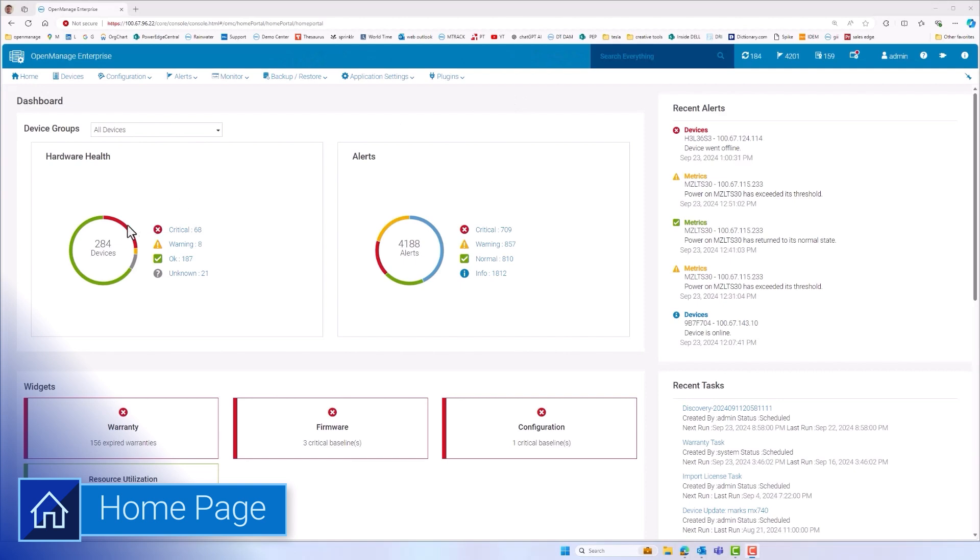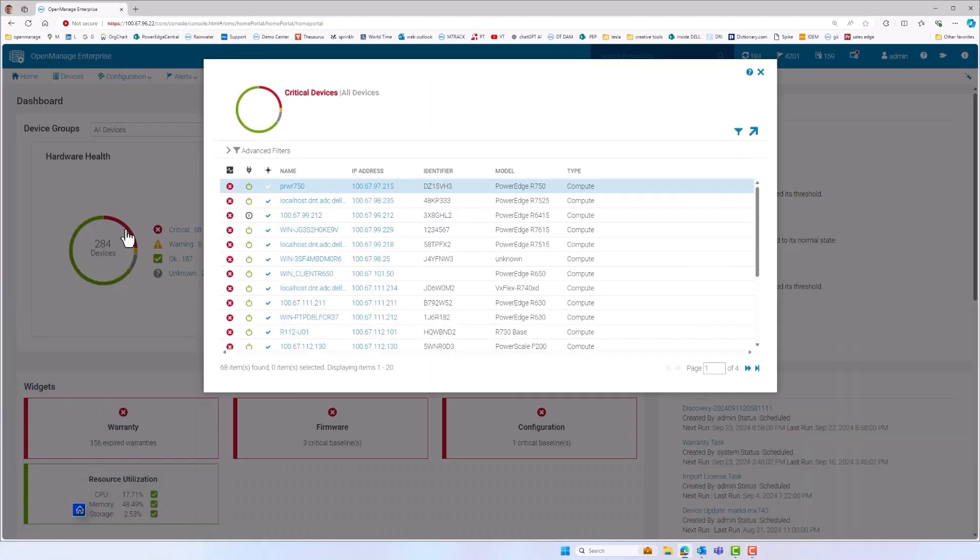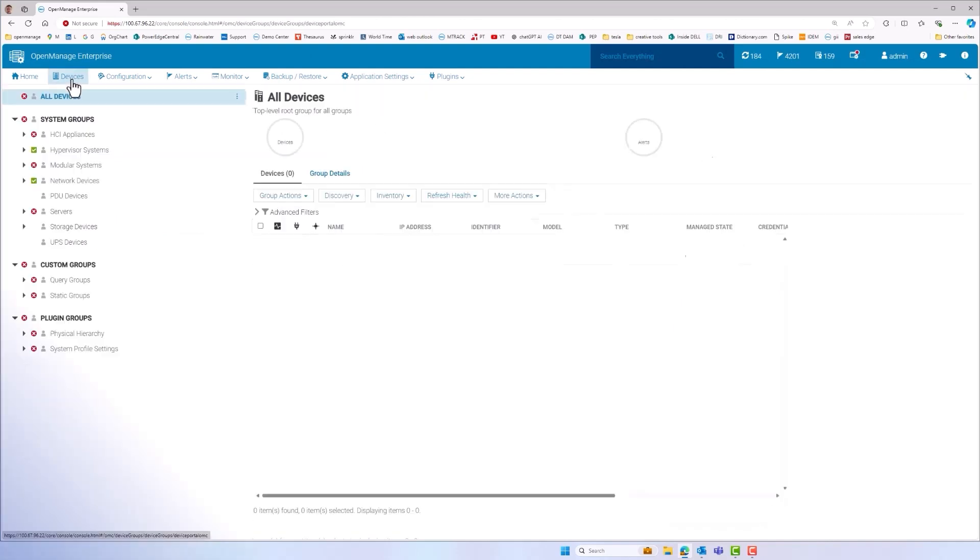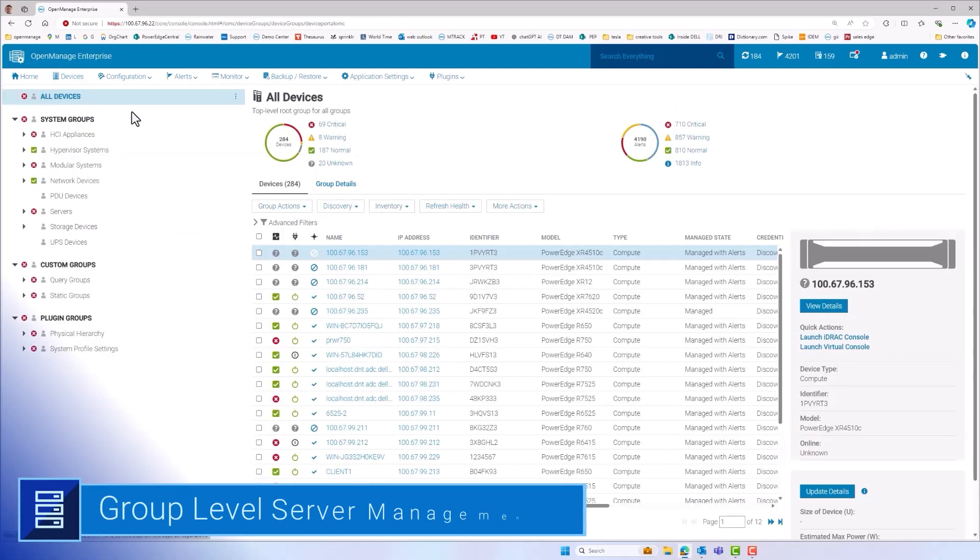Starting at the home page OME displays key server management information here including a health summary of the monitored devices and a summary of the alerts received.